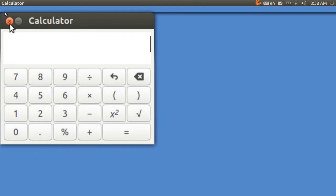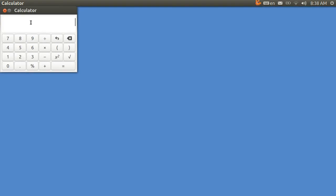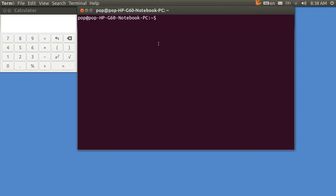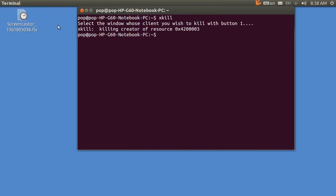I'm going to show you a way where you can destroy a program very easily and just go on with your business. You have to open up a terminal with Ctrl-Alt-T and type in the single word xkill. When you do that, when you hit enter, the cursor turns into an X.